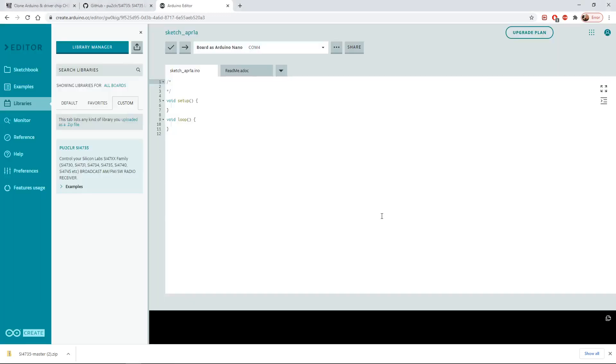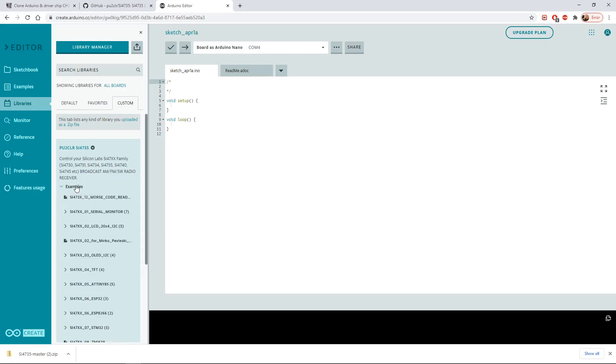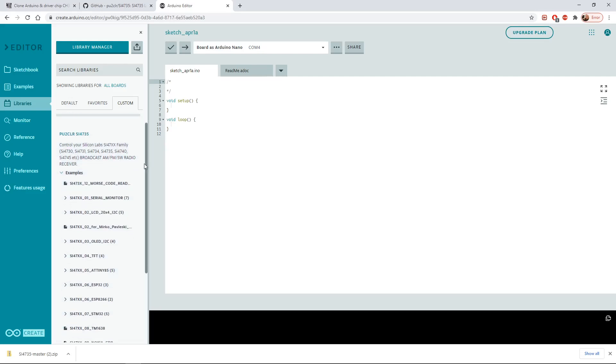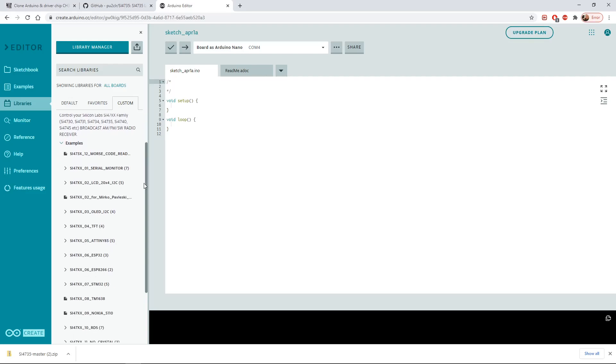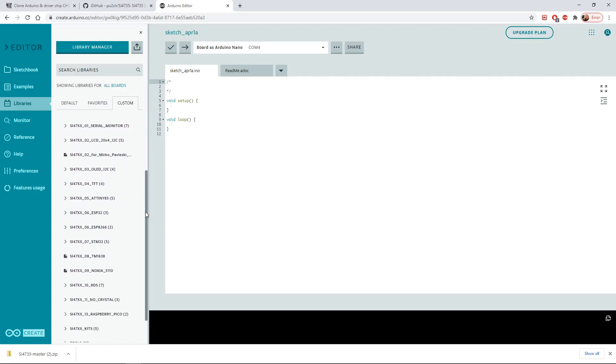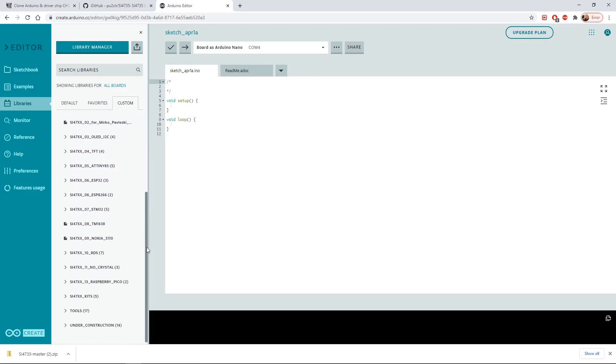Okay, and now under the custom tab you can see we've got PU2CLR. You can see at the bottom here it says examples in bold. Let's click on that. If we scroll down we want the one that says kits SI47XX kits. Let's click on that.